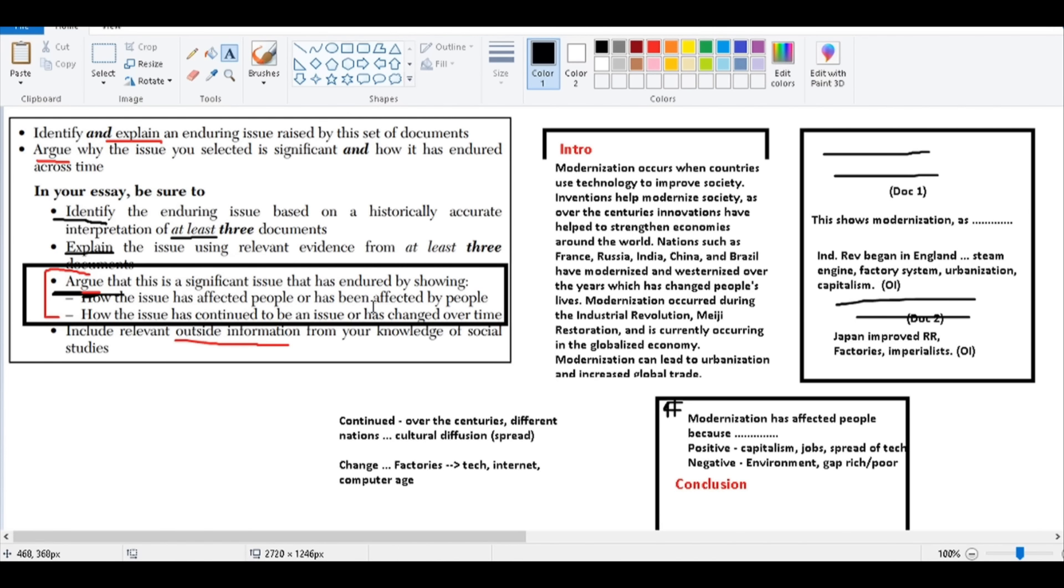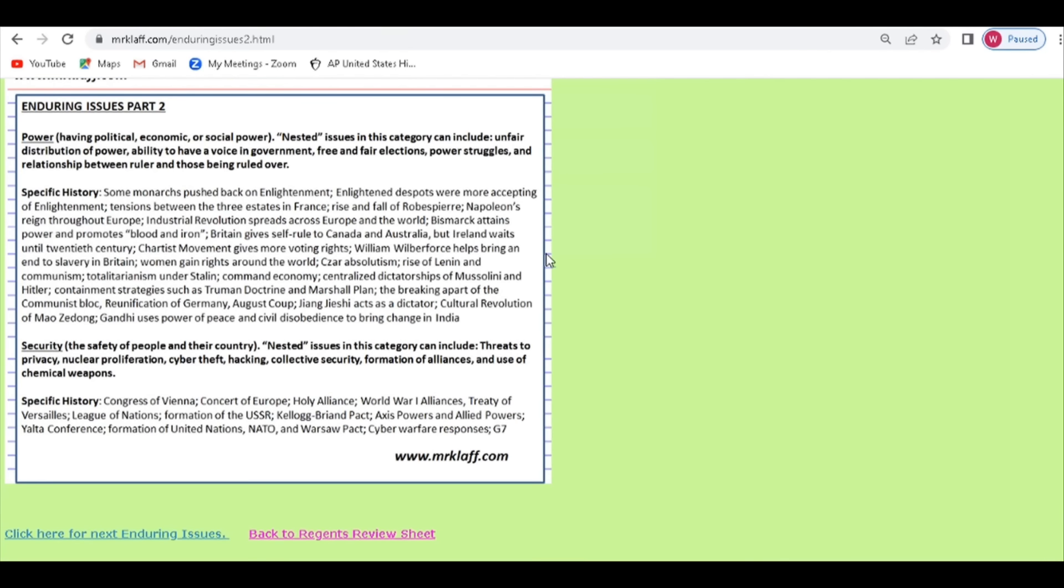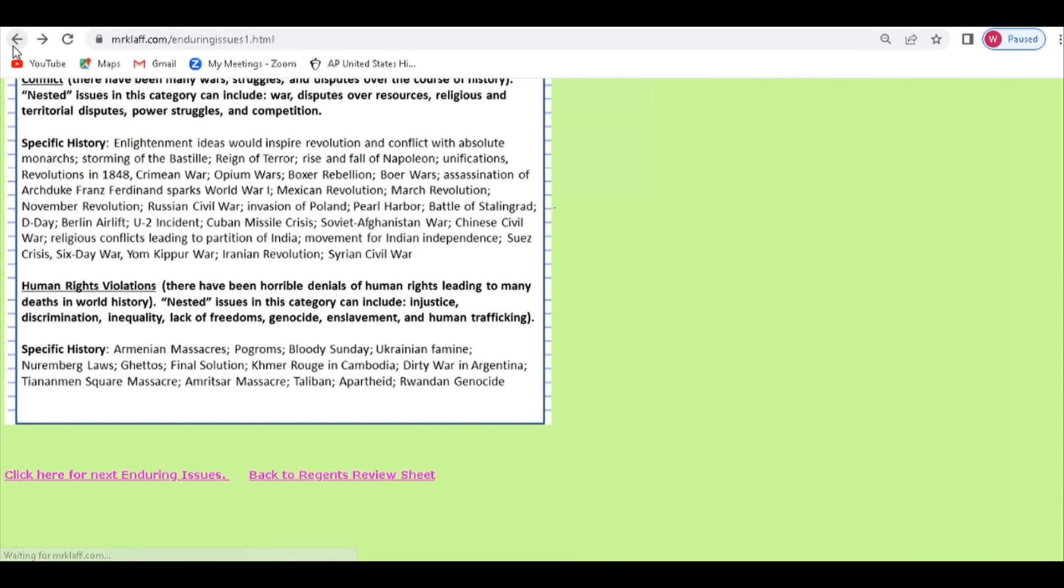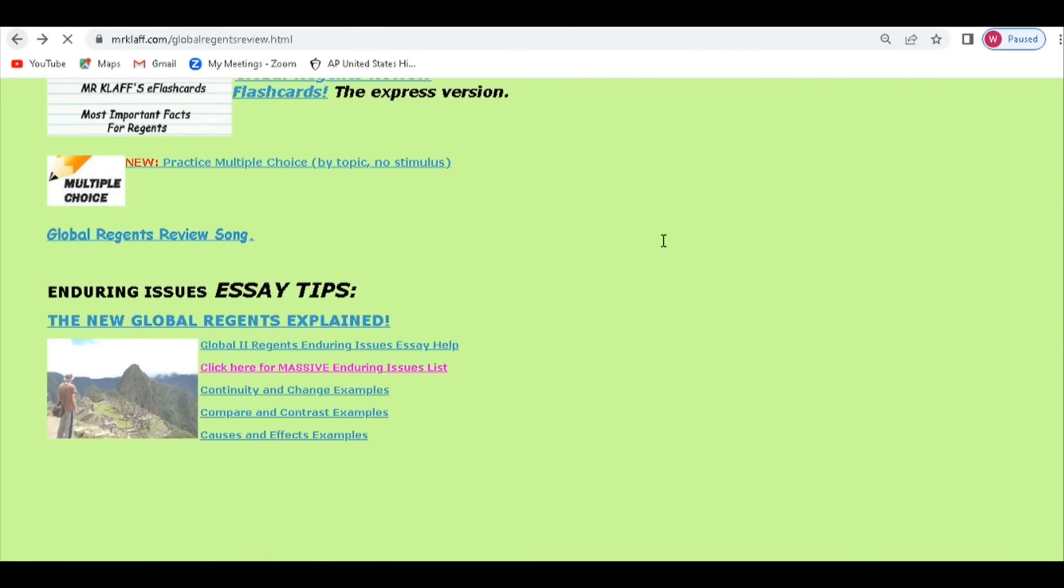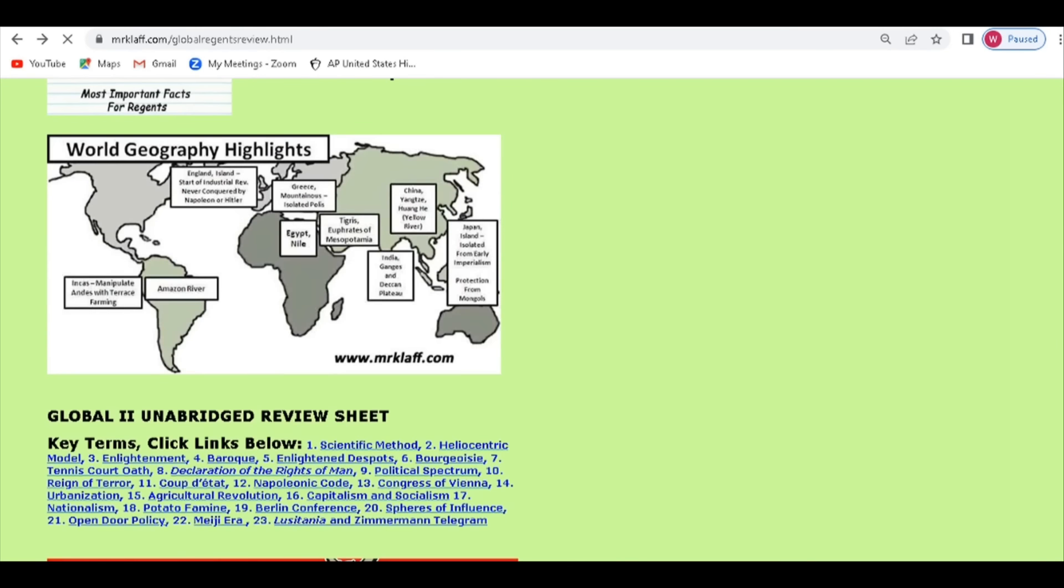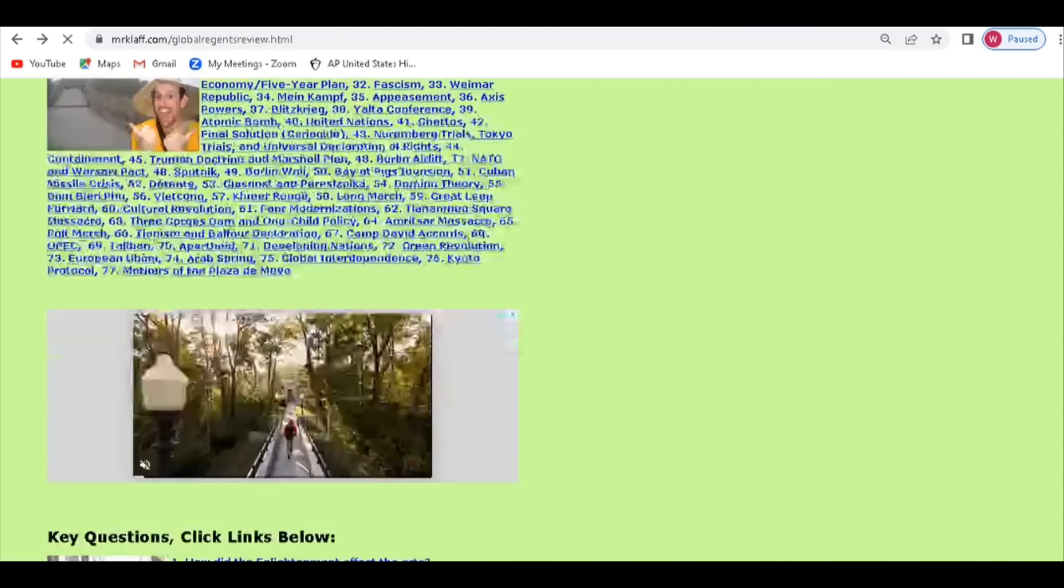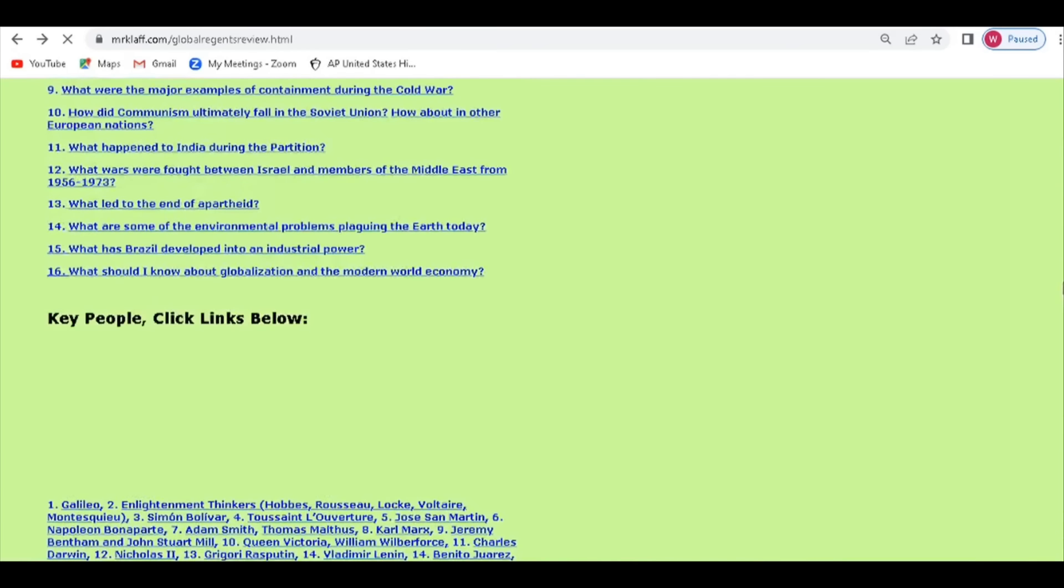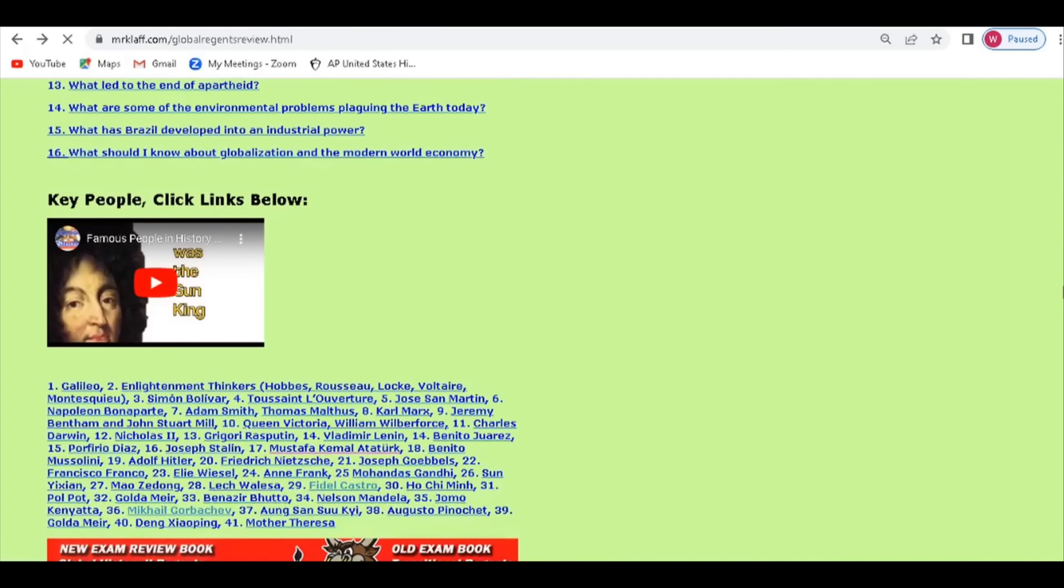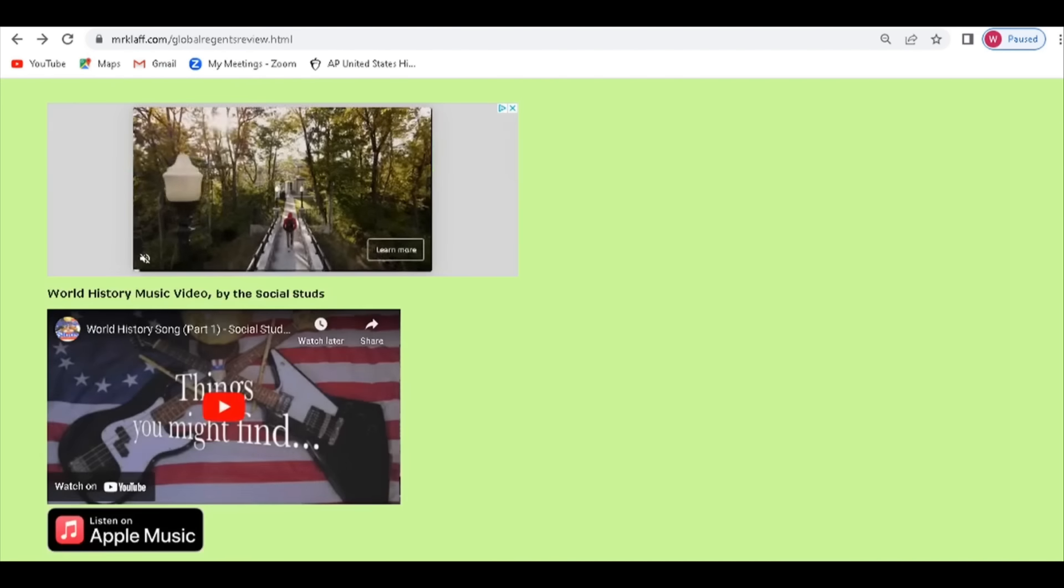So there's a lot of tips that I'll give you on mrclaff.com. Remember, this is your review sheet over here for the Regents, the global Regents, everything that you would need, geography. All these links are live, and here's all the people that you know. And the best bit of advice I can give to you is study gradually. Don't cram in the last minute. But if you do cram in the last minute, there is a video up here somewhere that is the entire course in about 16 minutes.